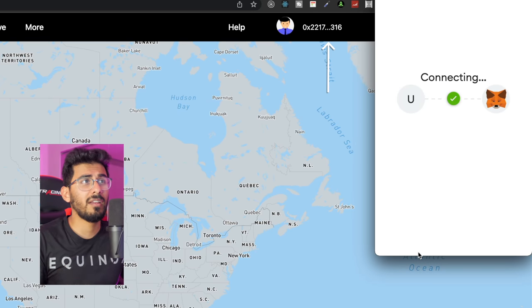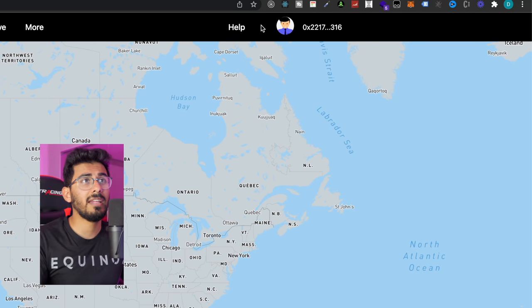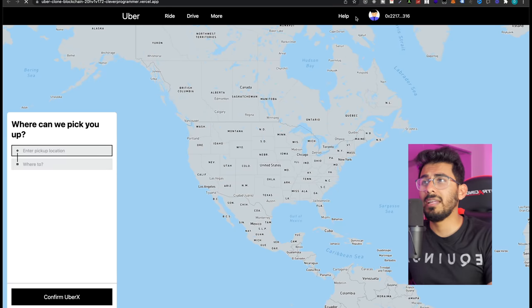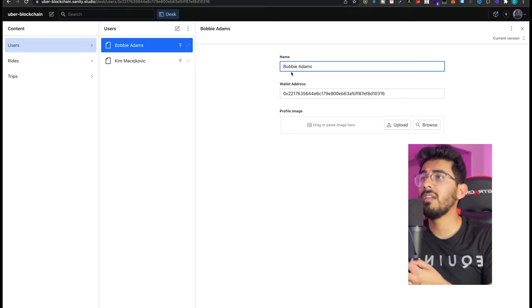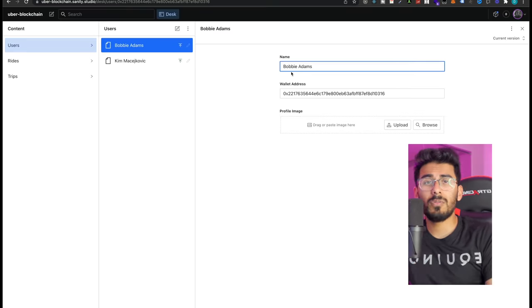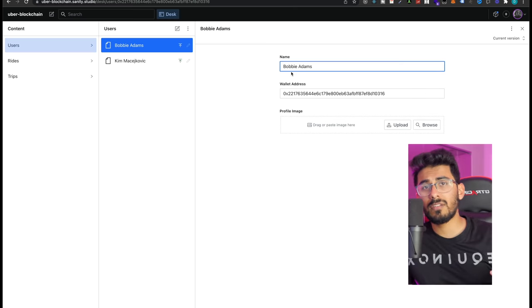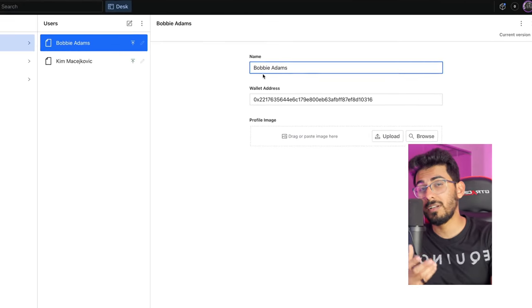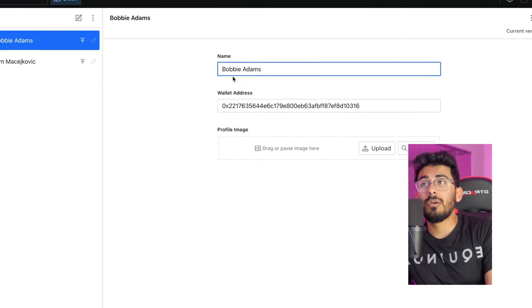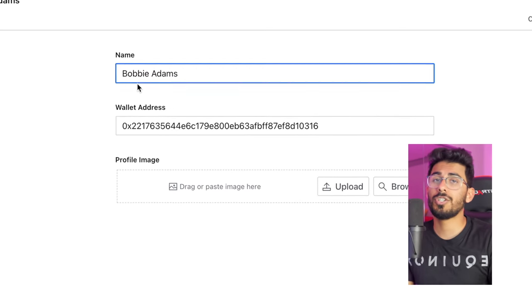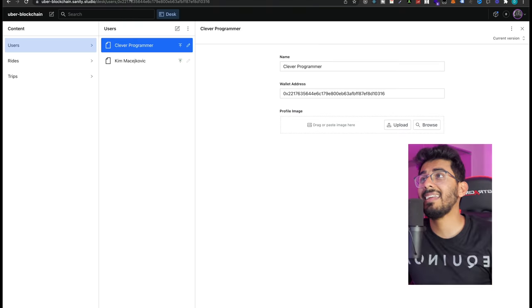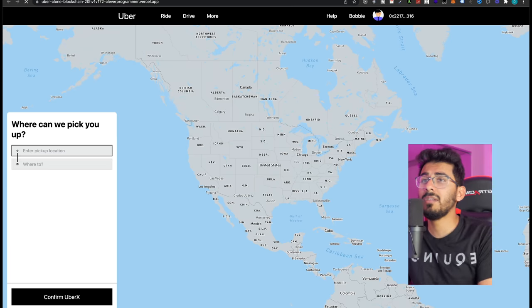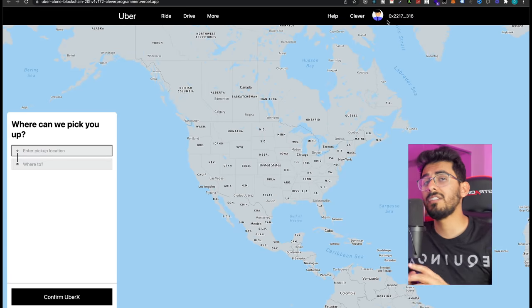Let's go to our database in our back end, storing our users, rides and trips. Every time you log in it creates an account for you with your wallet address attached. So let's say my name was Bobby Adams — I could change it to whatever I want, even 'clever programmer'. I can hit publish and once my Sanity back end updates, when I go back to my database, we're good to go.